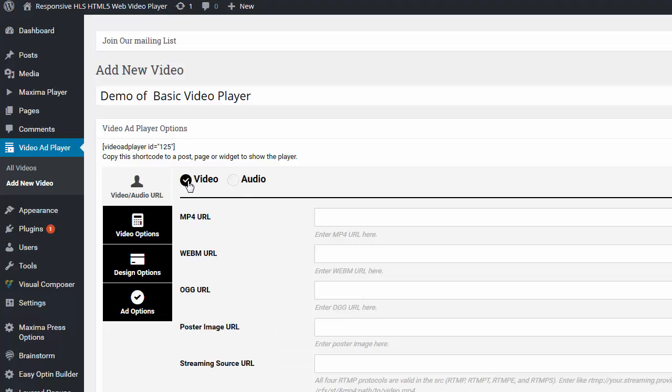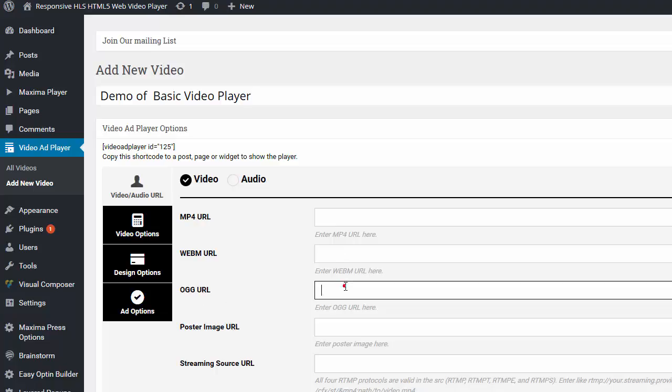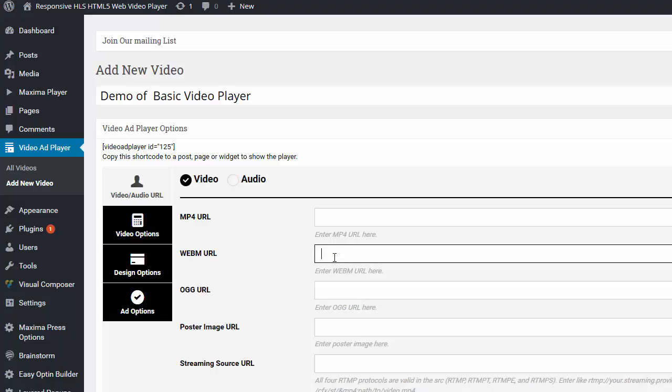So we're going to be going over the video functions. And this is an HTML5 video player, so you'll need an MP4 and a WebM. The OGG URL is for very old browsers out there, but all you really need that I would recommend is a WebM and an MP4.